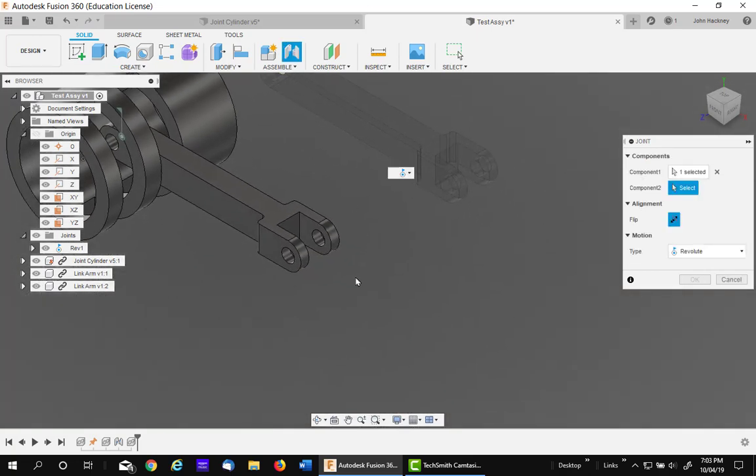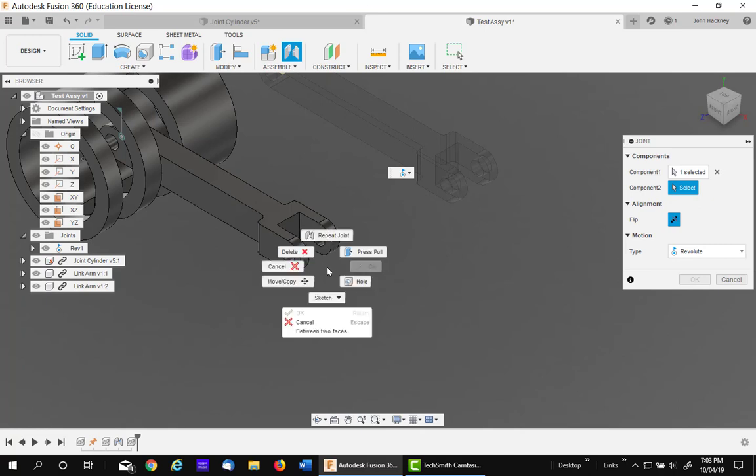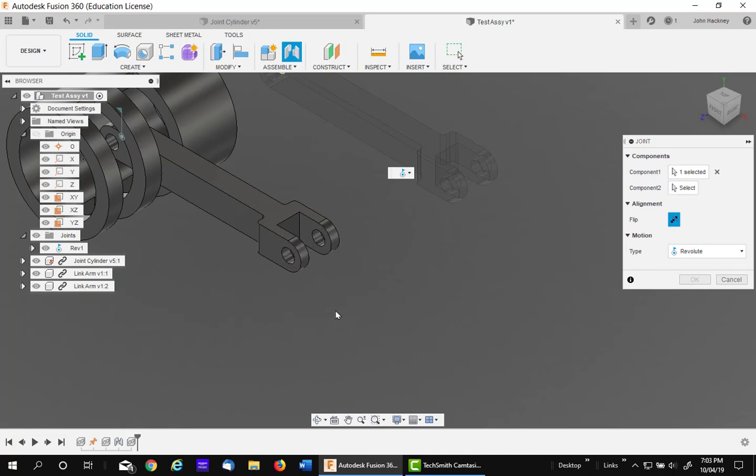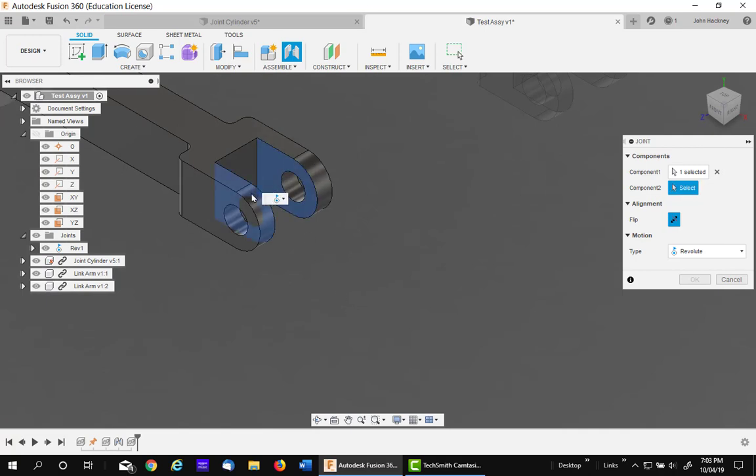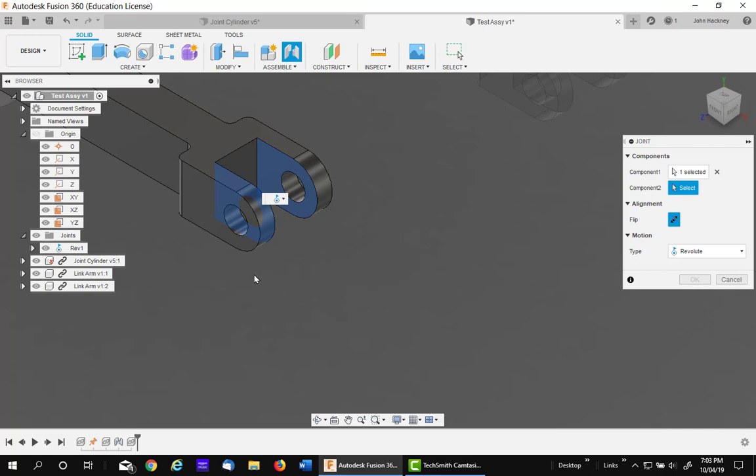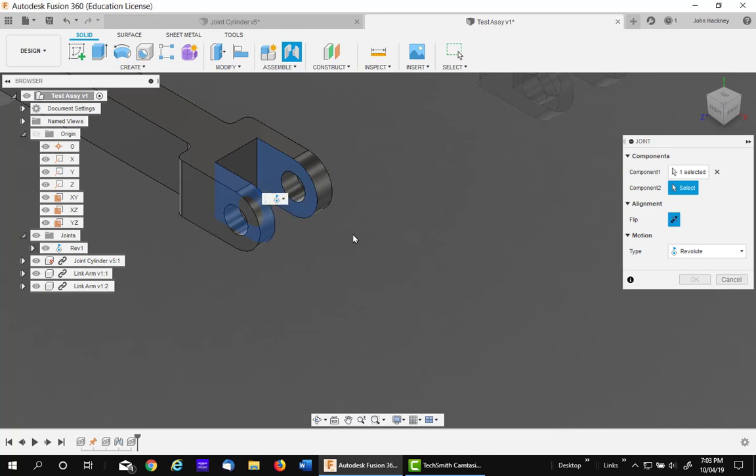Then come down here, and what you want to do is you want to right click and pick between two faces. You want to pick on this face, and then hover until you get the inside face on the other one. Now, the next thing you need to do is give the reference. It doesn't matter. This circle, this circle, let's see if I can get this out of the way.